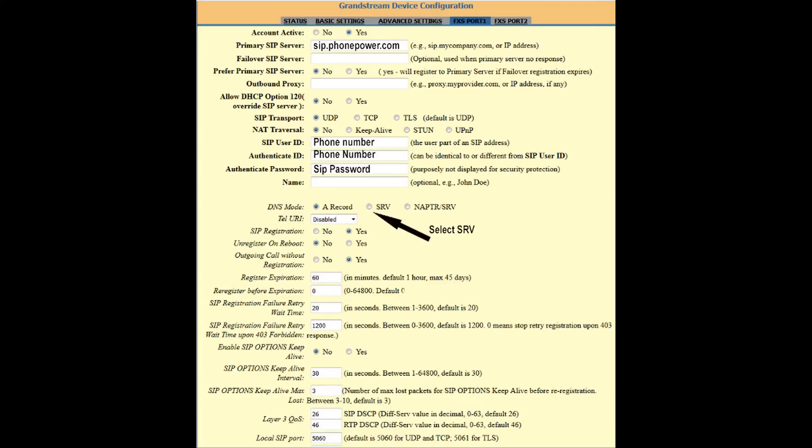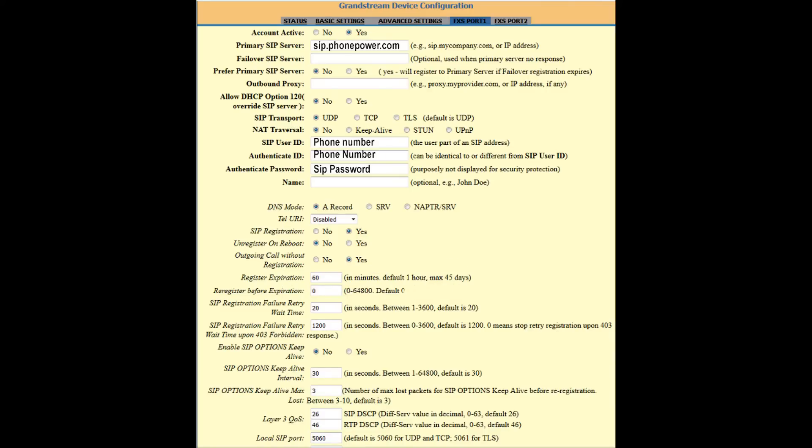Now select SRV. Then change register expiration to 3600 and register before expiration to 60, then click apply and reboot.